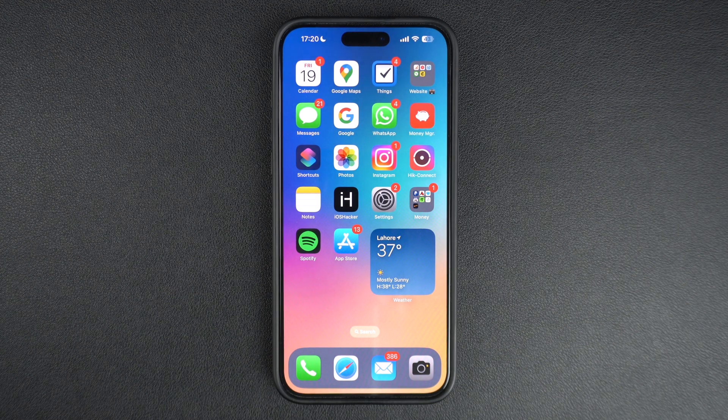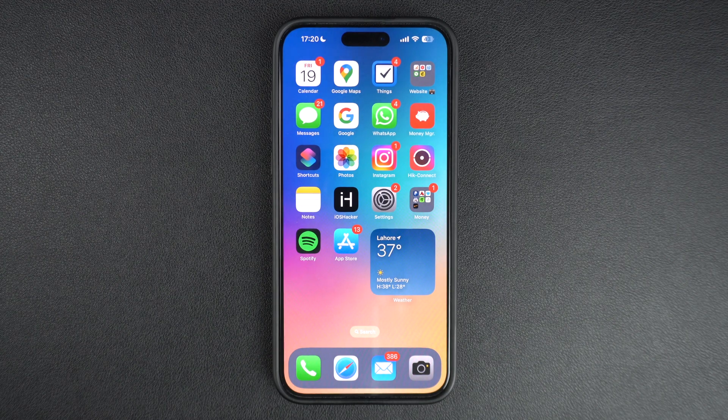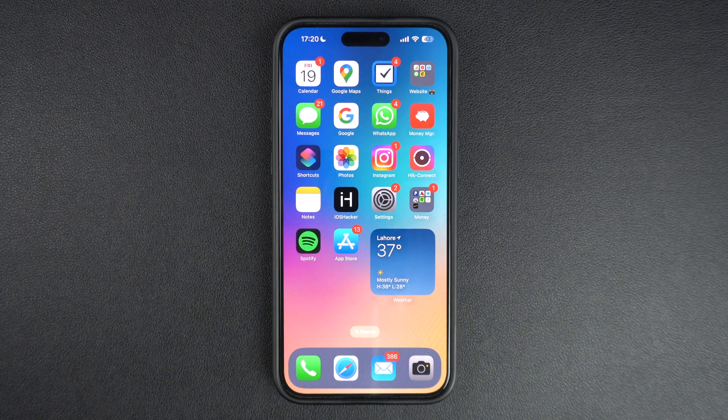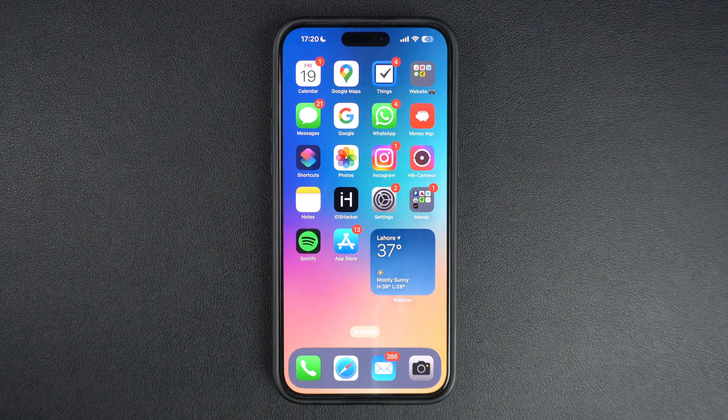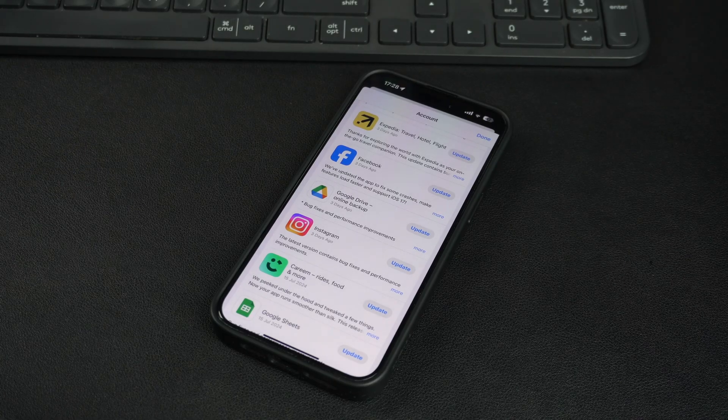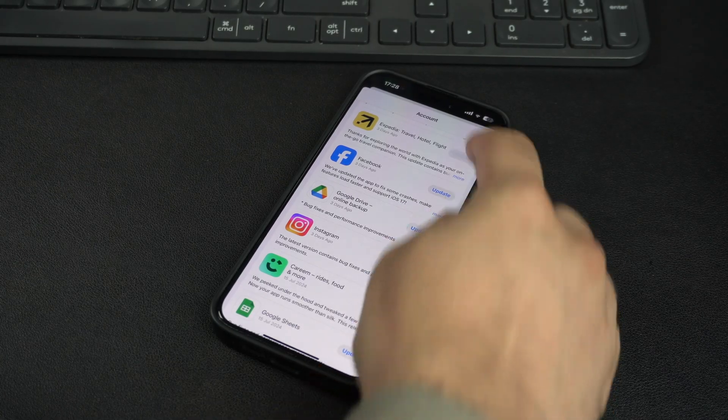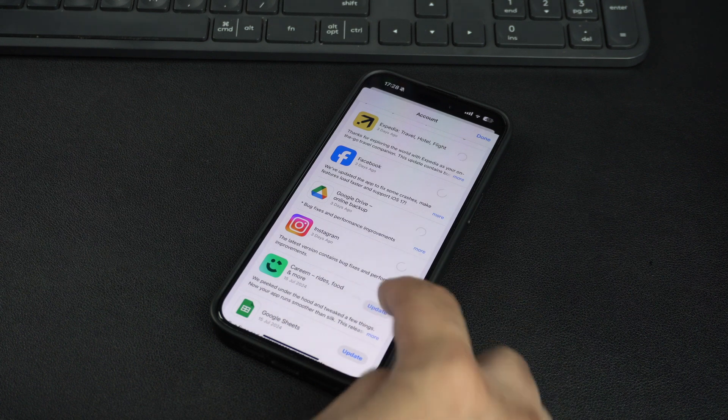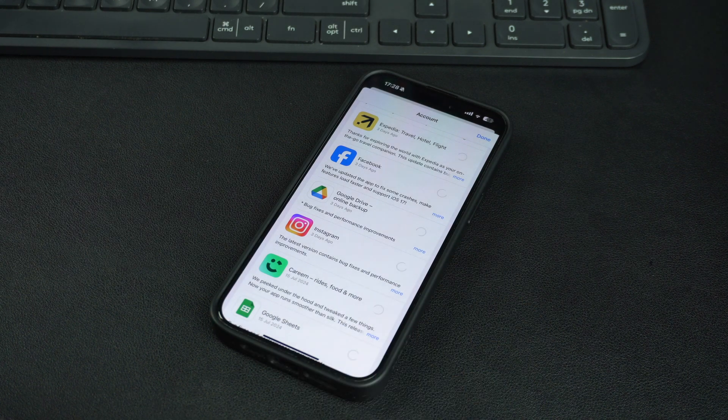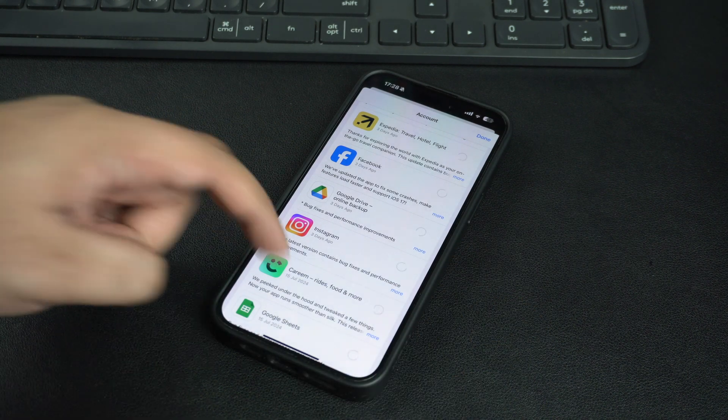In this video, we will show you how you can make your iPhone or iPad automatically update apps for you. Aren't you tired of manually updating your apps every time there's a new update available in the App Store?